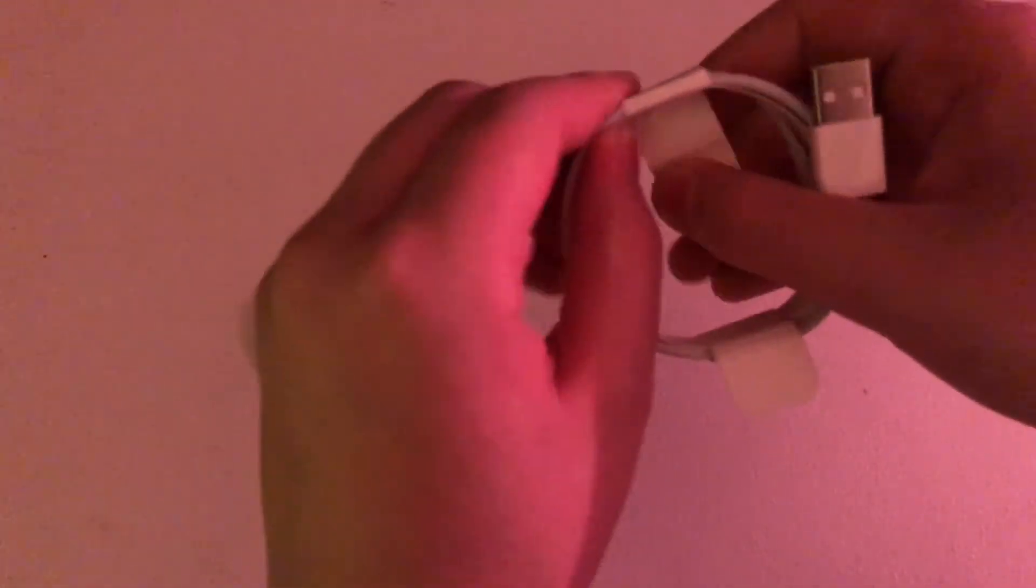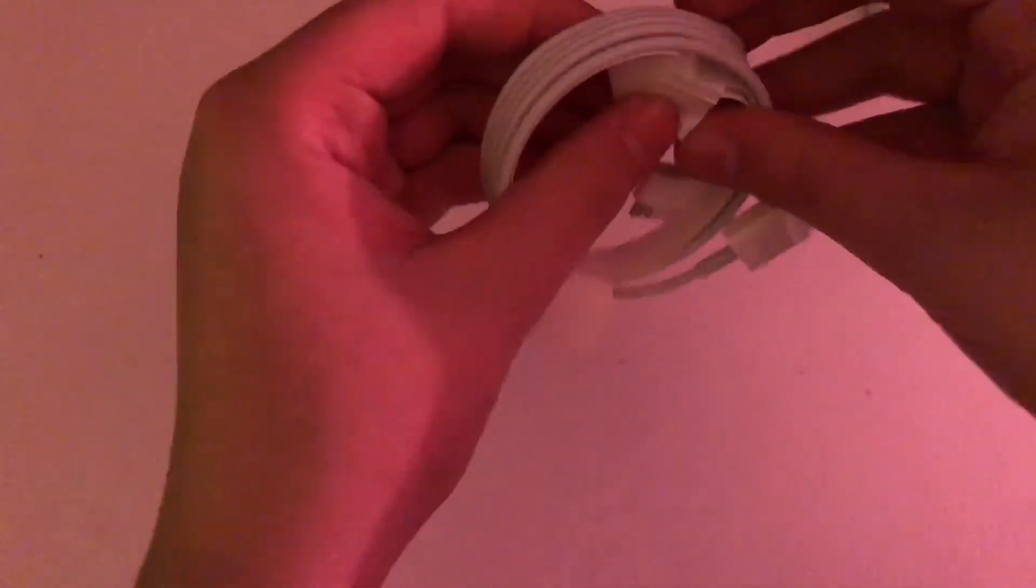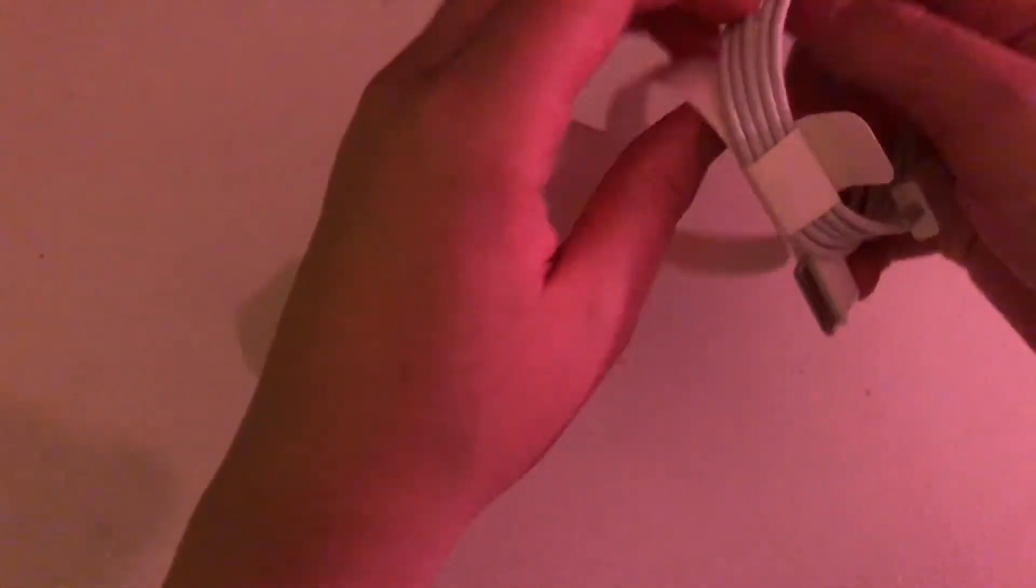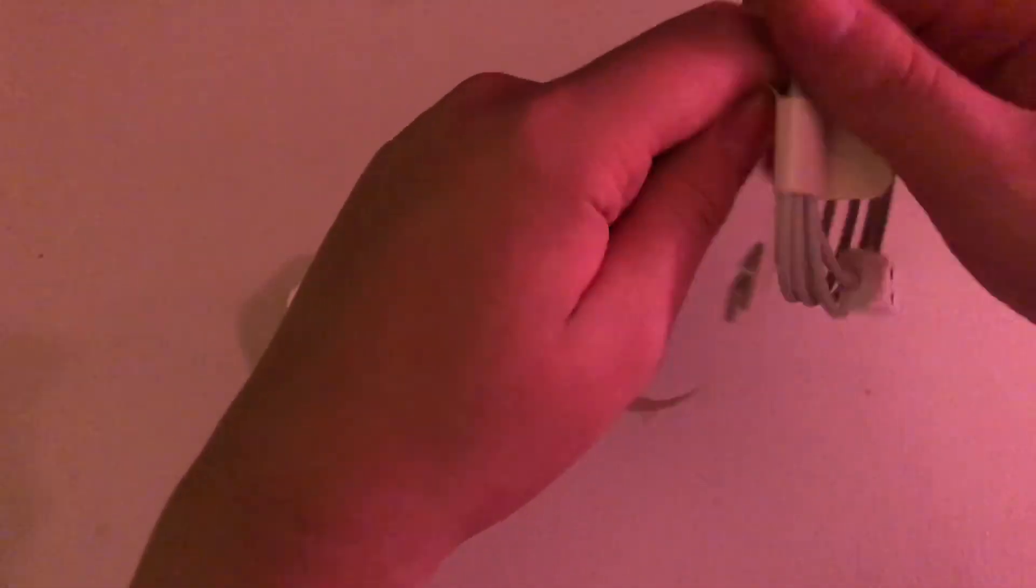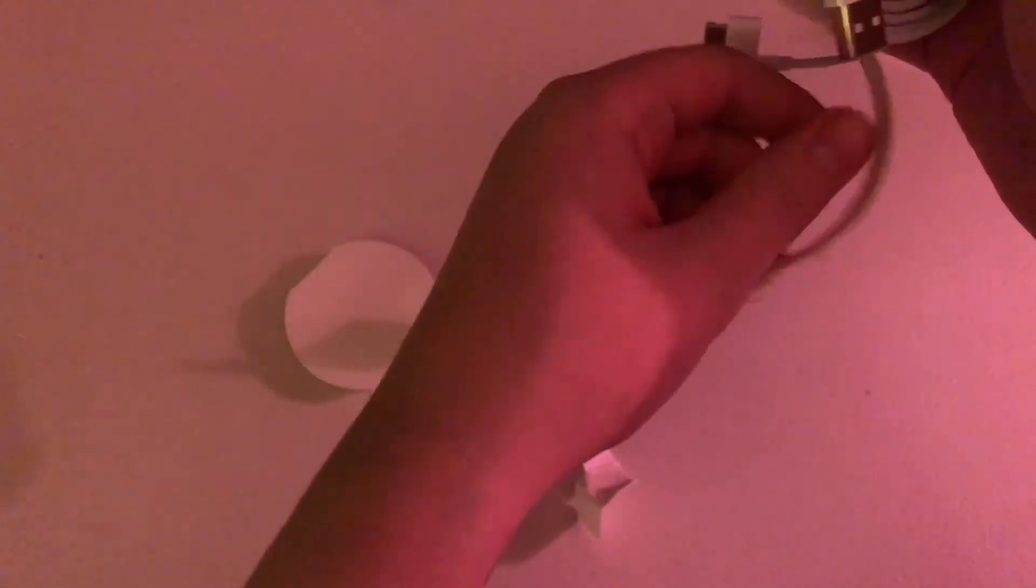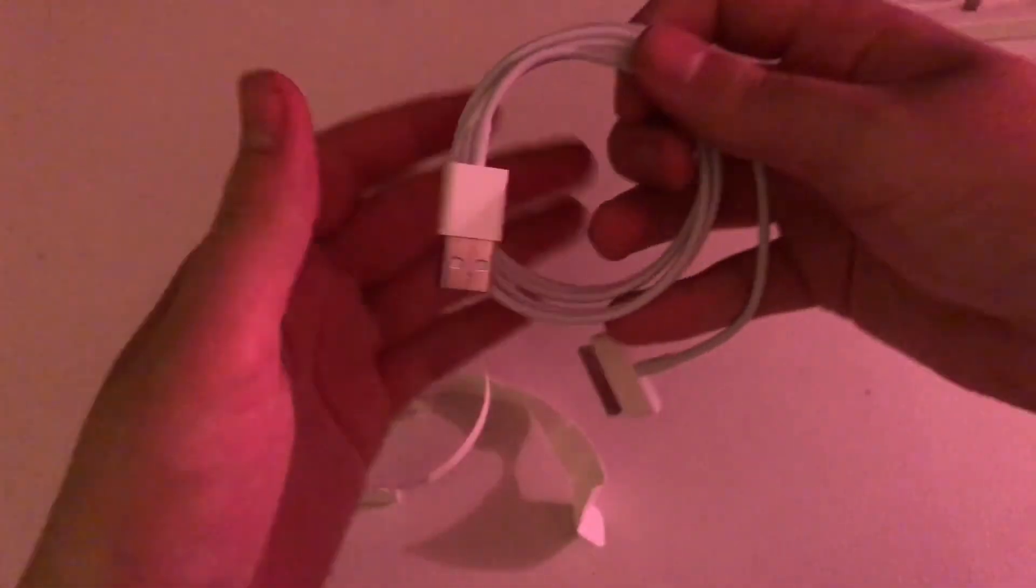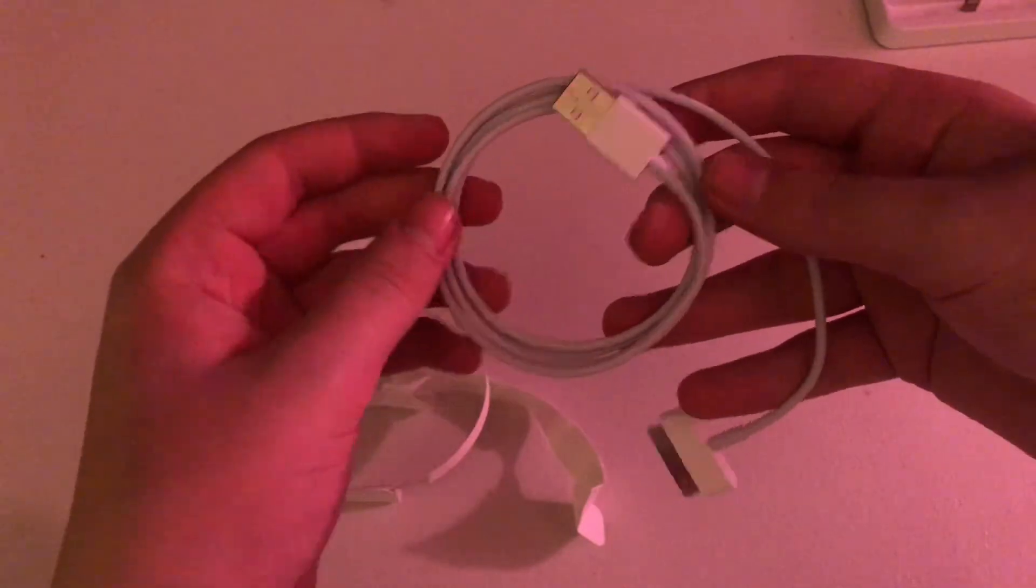Let me just unpeel this paper. So, there we go. Okay. So, there we go.